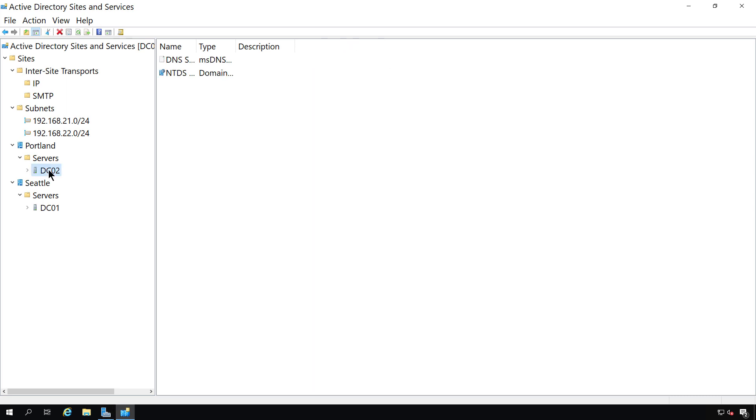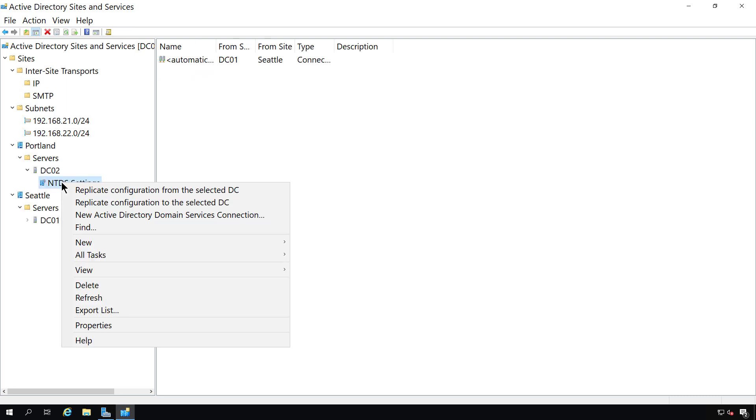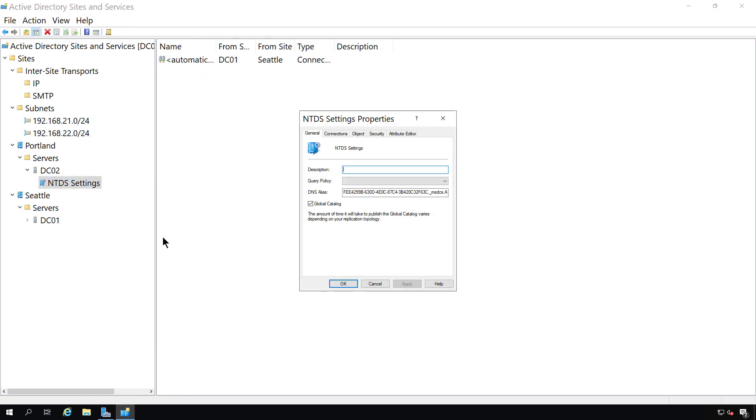Another feature would be the global catalog feature. So if I go to the first server, DC02, right-click on NTDS settings and go to properties, then I can see that this server is a global catalog. Each Active Directory domain and forest needs to have at least one global catalog because it keeps a copy of all the objects in Active Directory.